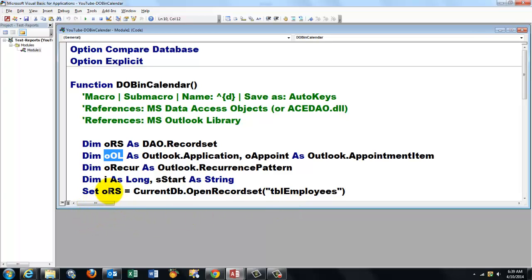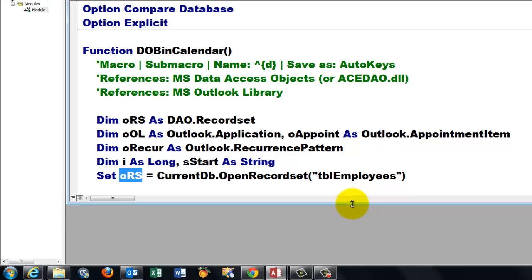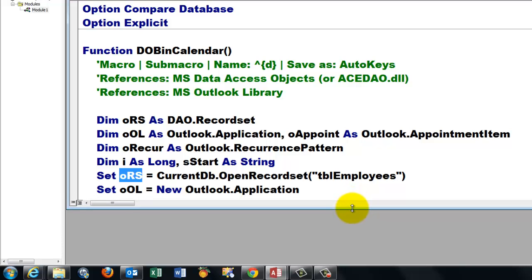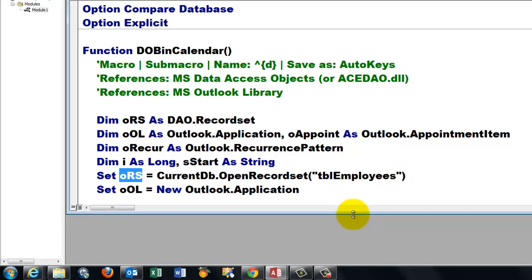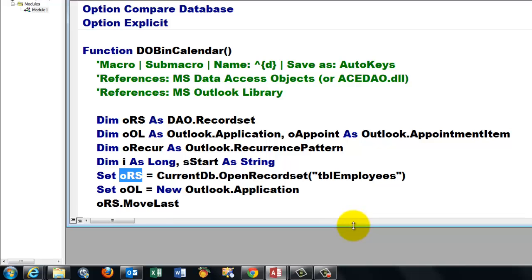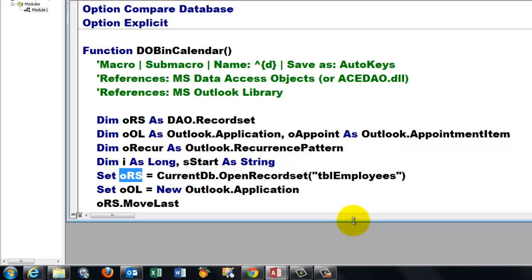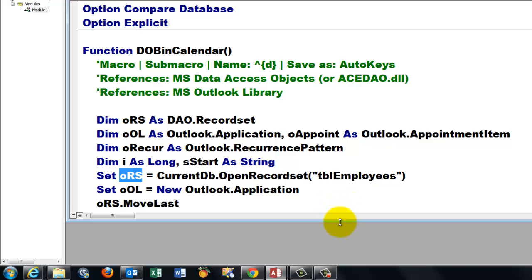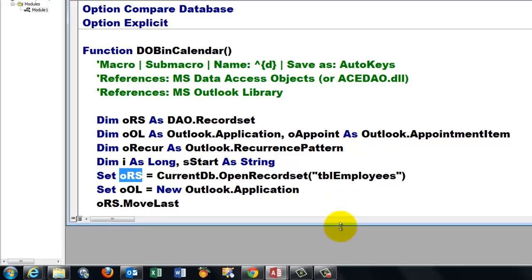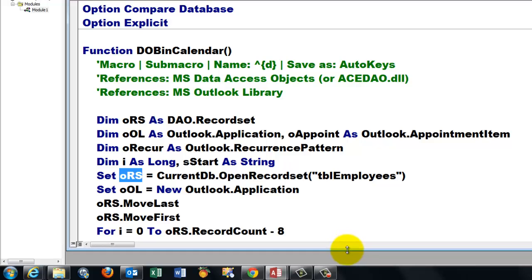Then I use the ORS variable of the DAO record set type to refer to the current database, open record set, the table TBL employees. That's how I called that table. Set OL to a new Outlook application. And now this is a little annoying, but that's the way it is with DAO. In order to find out how many records you have, you have to move to the last record first. Otherwise the record count is one. It goes to the first record. The cursor is on the first record in that database TBL employees table. And then I move back to the first one in order to start with the first one and then the next one before I can loop.